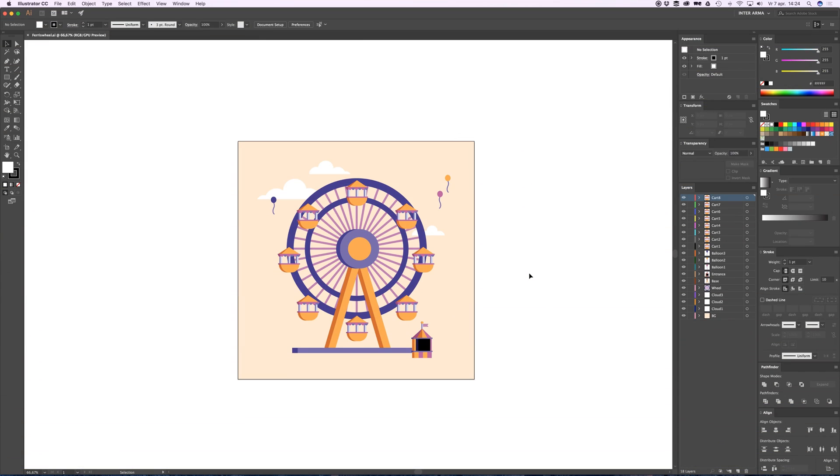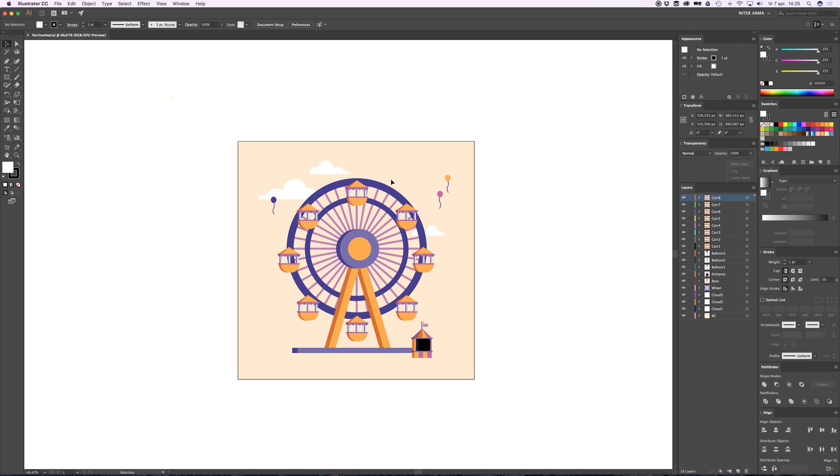Hey everyone, welcome to Cam Keyframe. In this tutorial, I'm going to tell you about the parent tool in After Effects. I created this Ferris wheel in Illustrator, divided it into separate layers, and saved it.